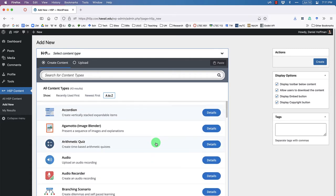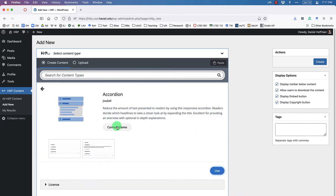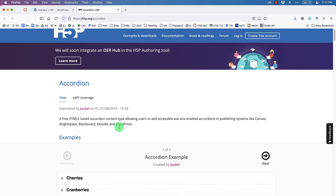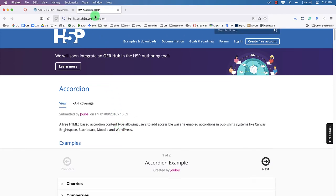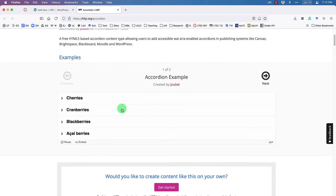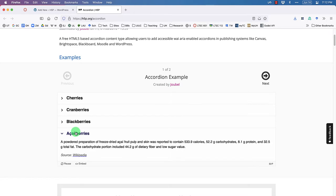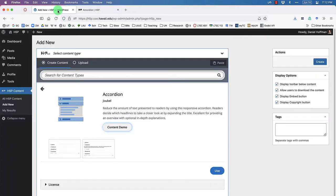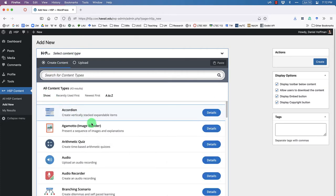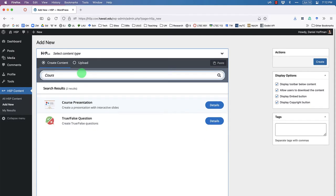There are quite a few different content types to check out. For example, if you wanted to create an accordion you could click details or even view a demo, which links to h5p.org. Accordions are tools that allow you to open and close content. Come back over to the COE website and search for 'course presentation,' then click on that.